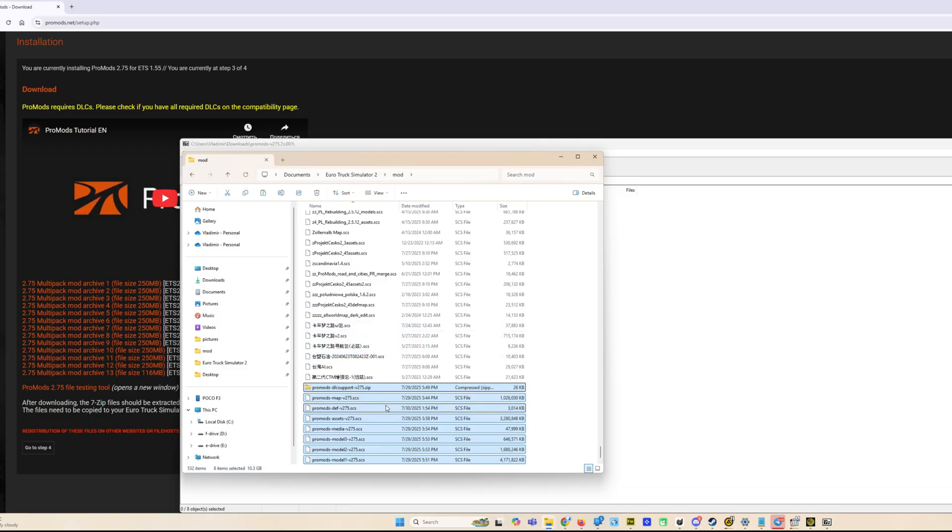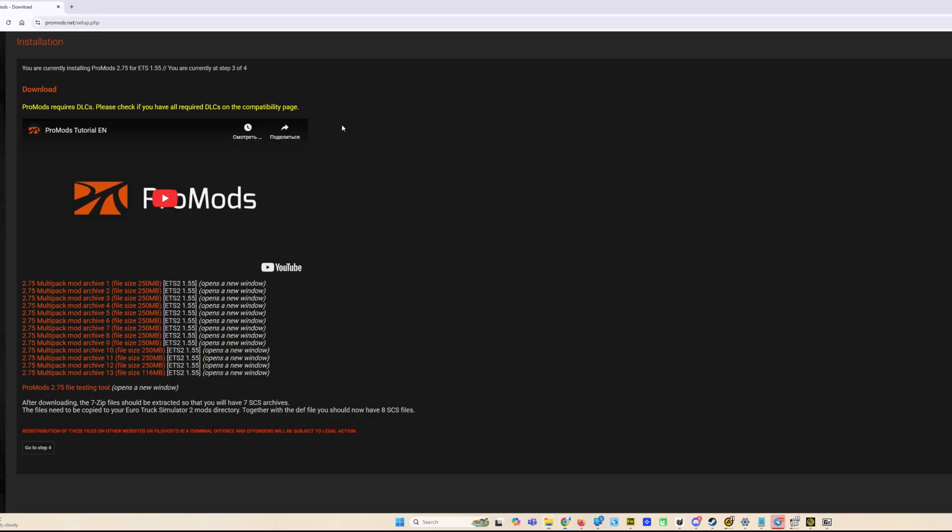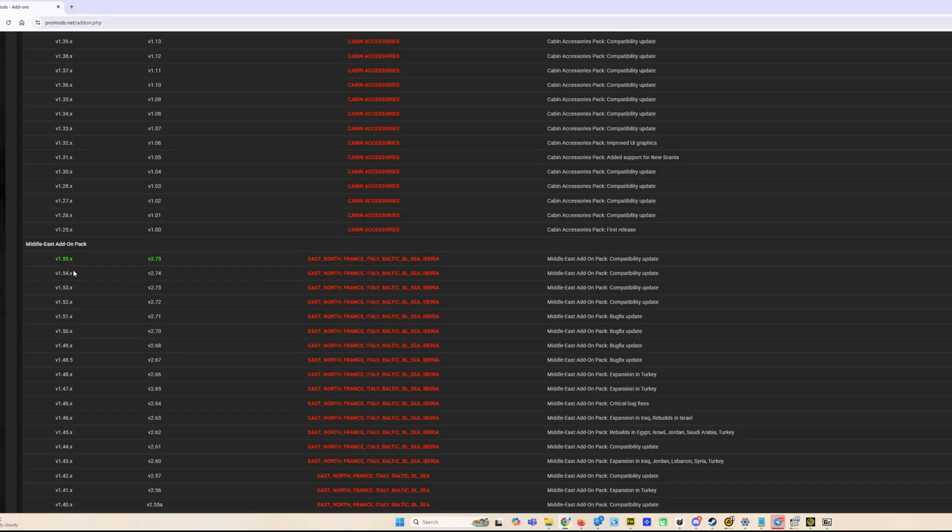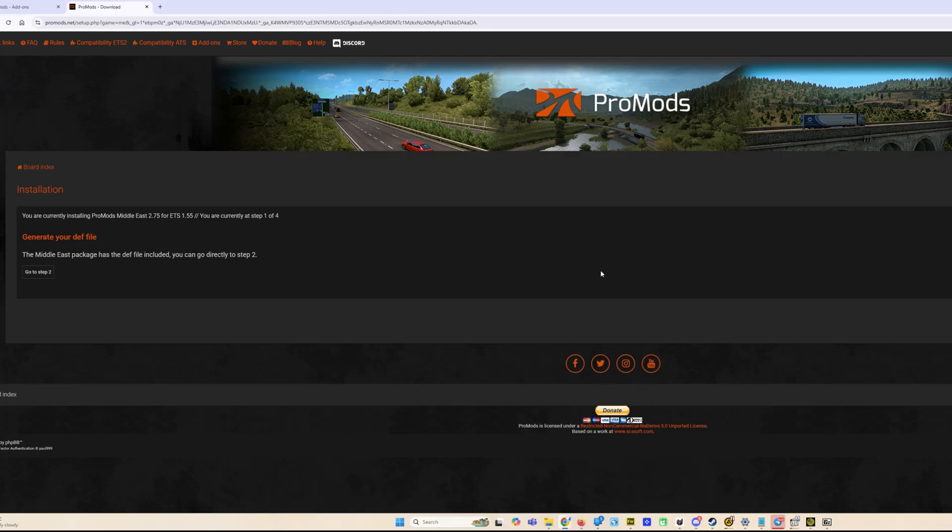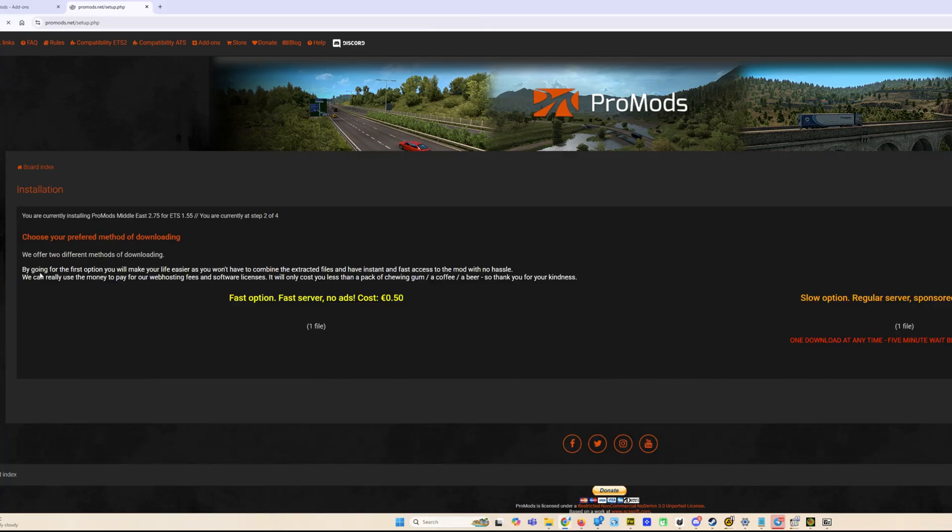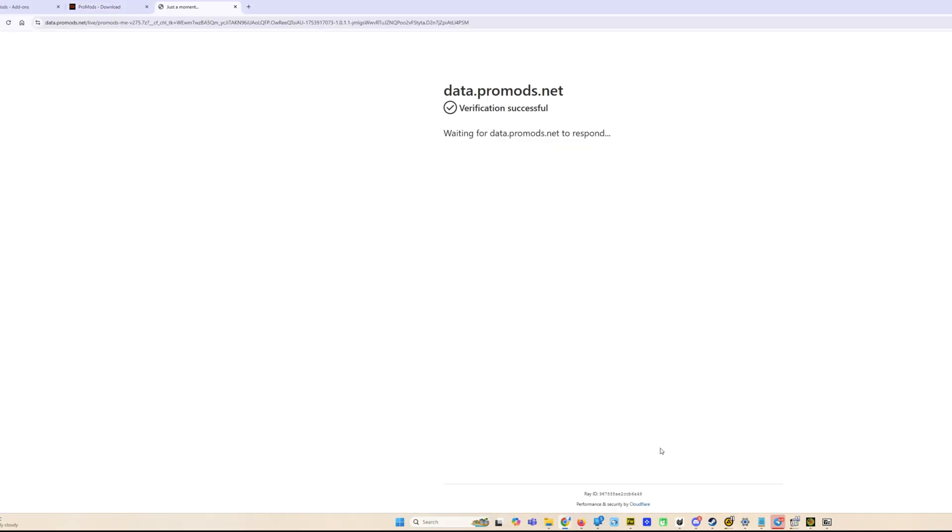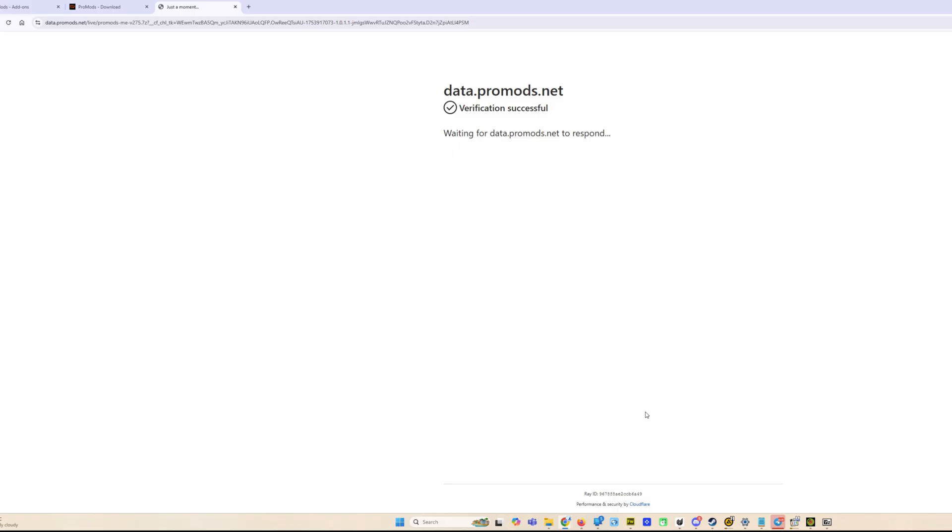Do the same with the addons you need. For example, a Middle East pack. It's much easier since it's only one file and you don't need to generate def. You see it's only one file. Now let's go to the game and see how to put ProMods in the mod manager.